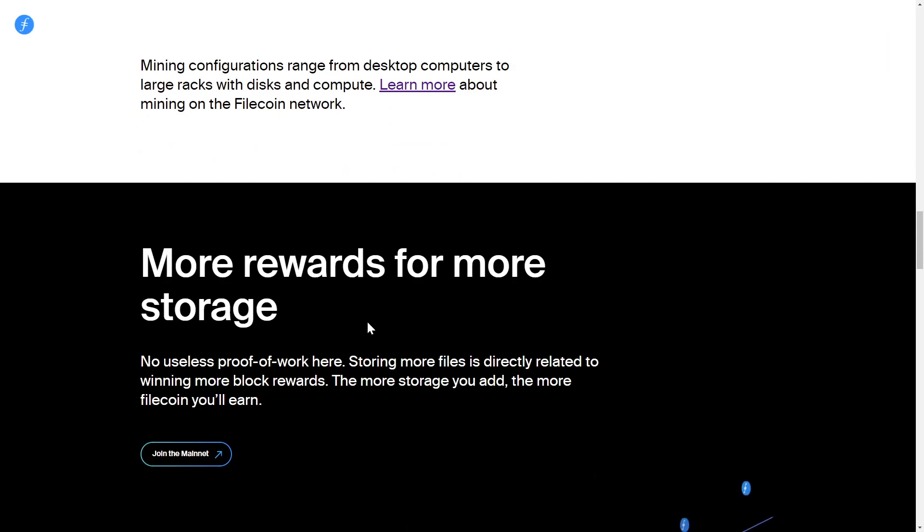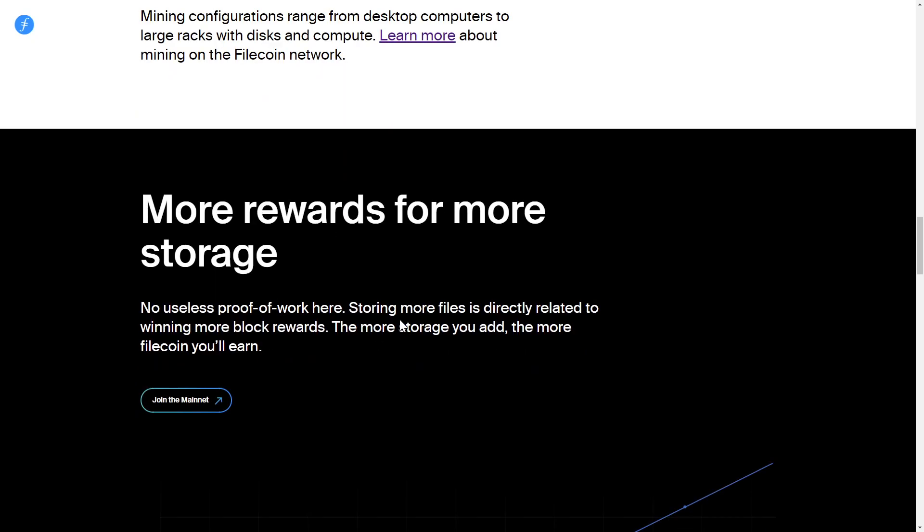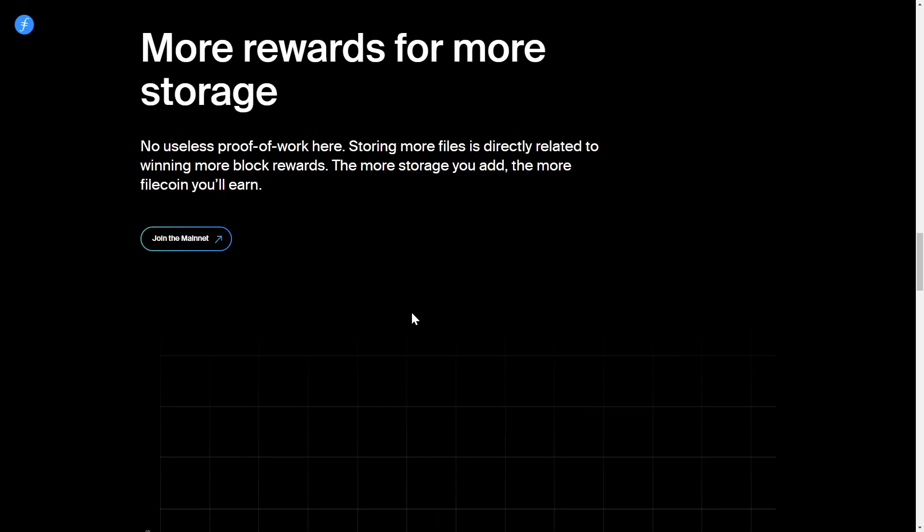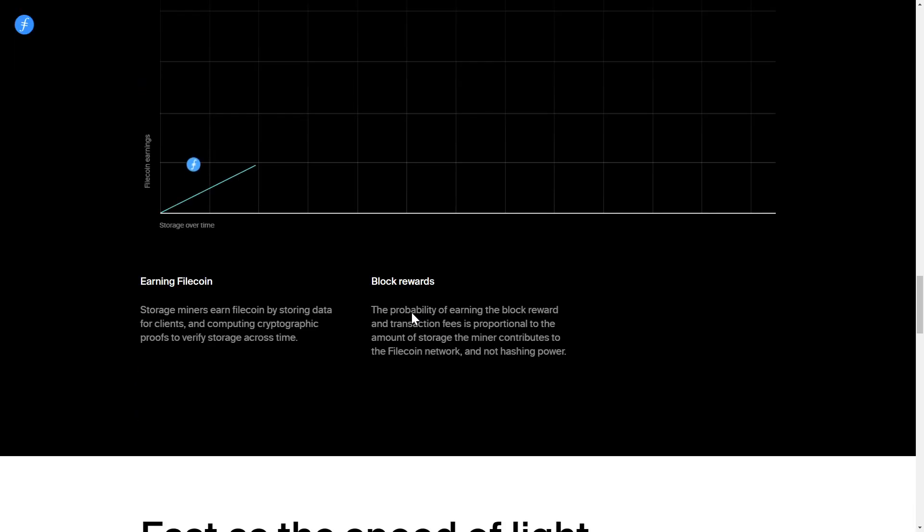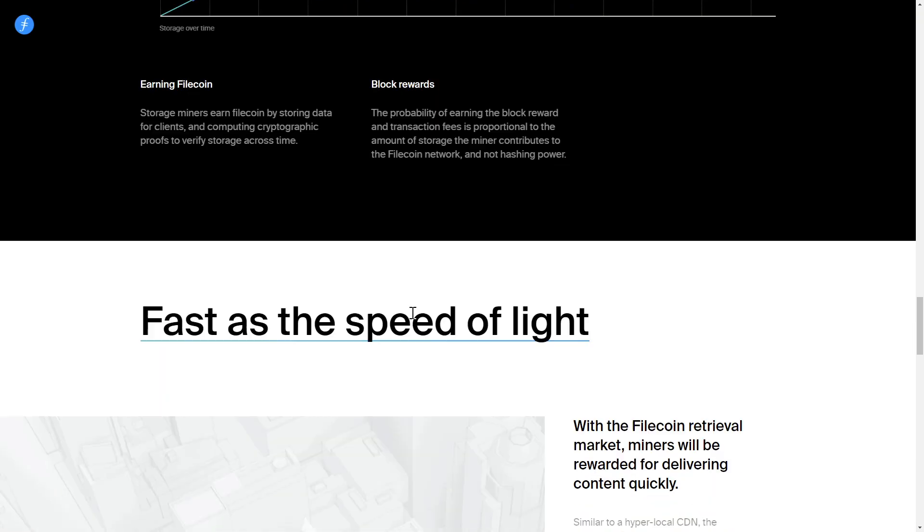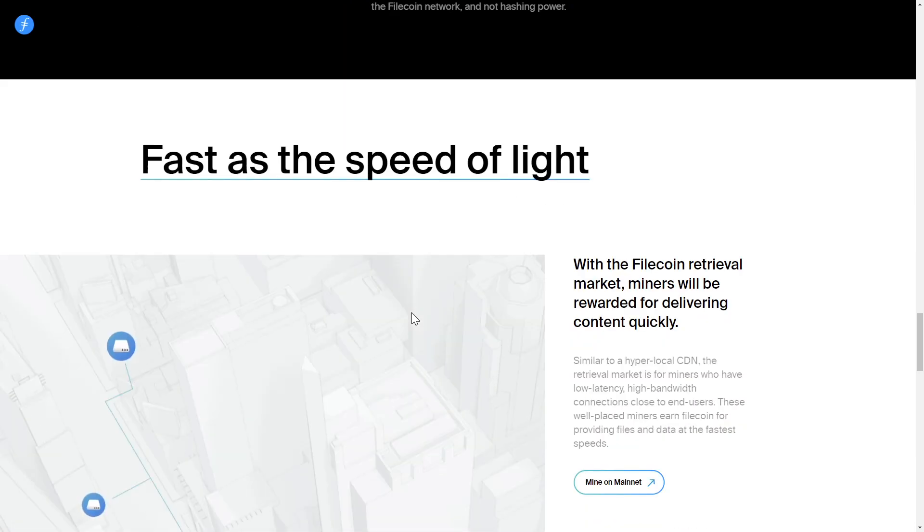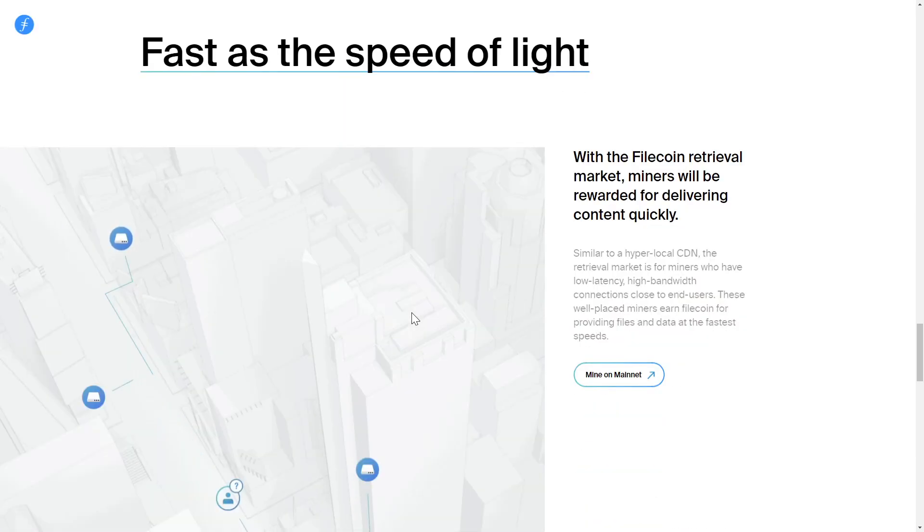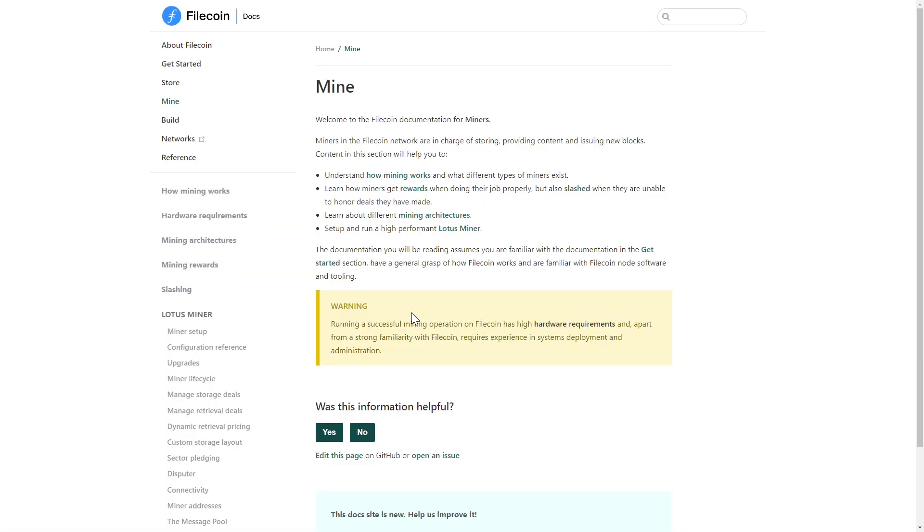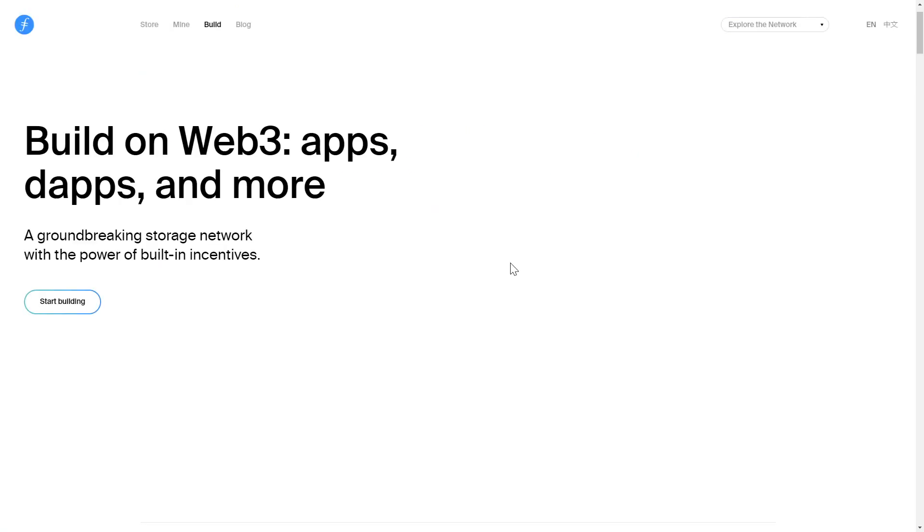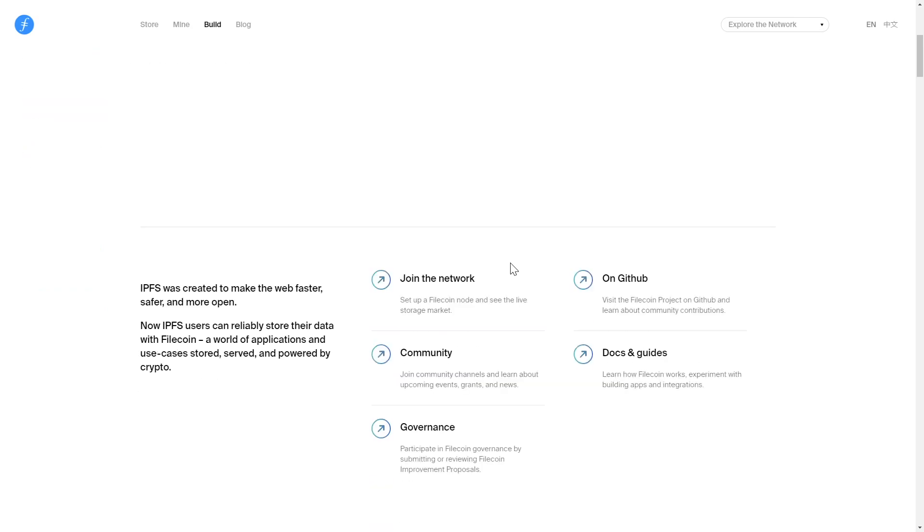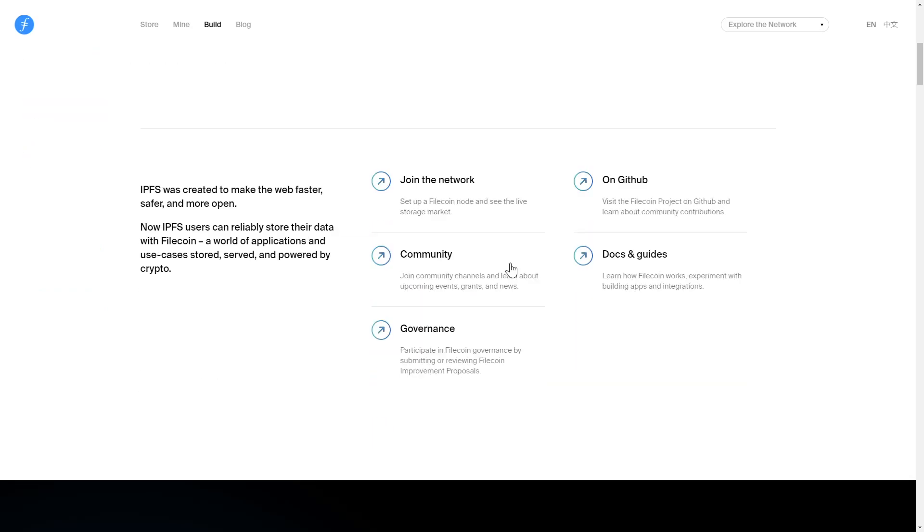If you are interested in running a node of your own, they have plenty of documentation to help get you set up. Or if you're a developer who would like to take advantage of the Filecoin network, they have a plethora of docs, guides, and tools to help get you started.